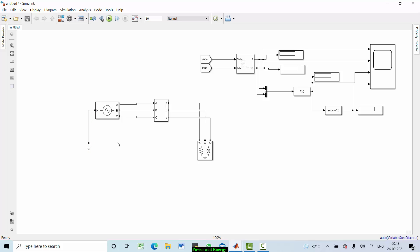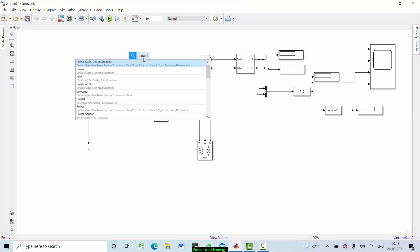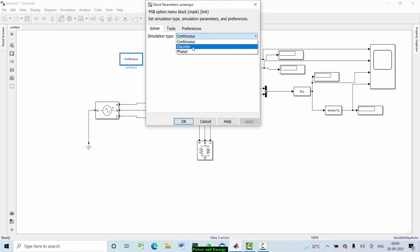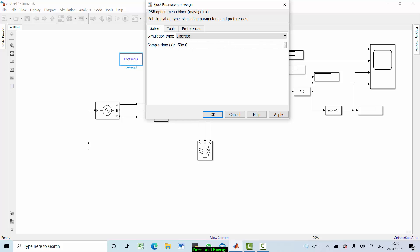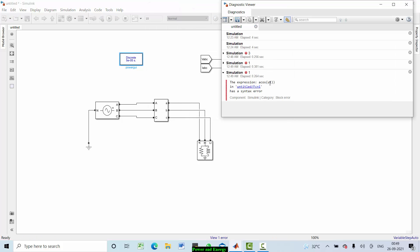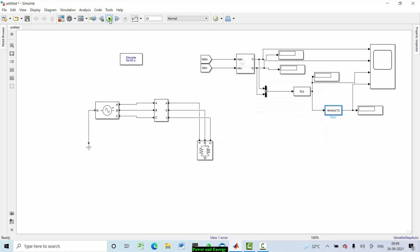Now this model — I think there is an error here. We need to add a date block, make it discrete, and set the sampling time to 50e-6 seconds. We also have one more mistake: it should be u(1), not u1. Fix that and the model should be correct.